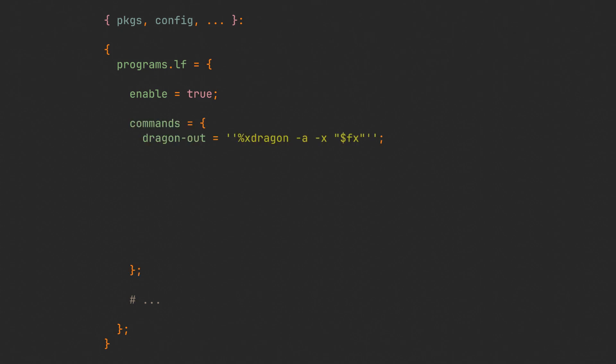We will begin by adding a commands field, which can hold all of our custom commands that we can later assign to keys. Similarly to LF's standard syntax, we are assigning commands to values, except instead of using the cmd keyword we are just defining fields in a set. I am using multiline strings for all of my commands because you don't have to escape any double or single quotes this way.